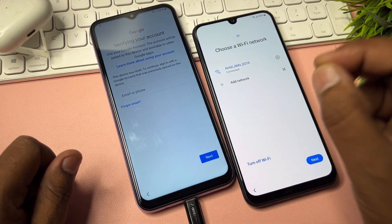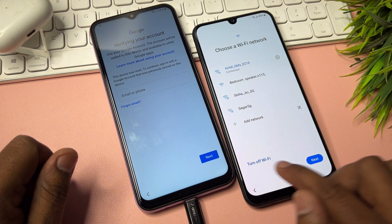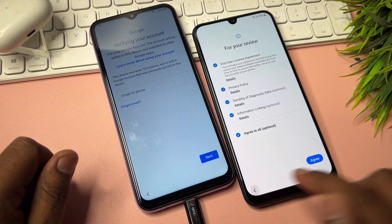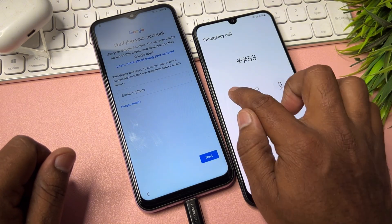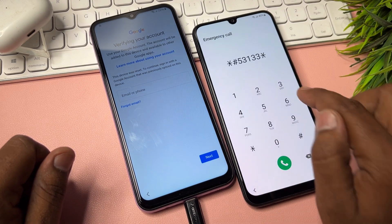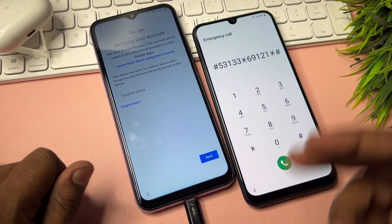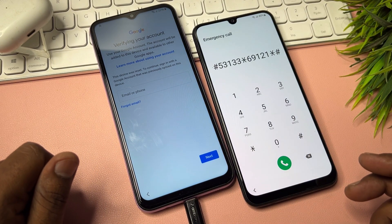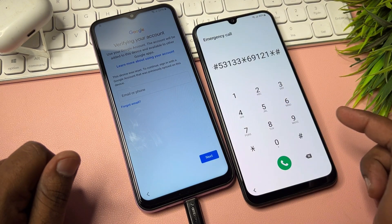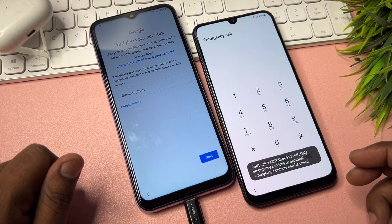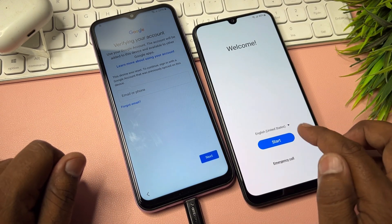Now take the last step for Android 11, 12, and 13. Go to the first page and open your emergency call option. Dial the code: star hash 5 3 1 double 3 star 6 9 1 2 1 and a star hash. This code is called the offline activation FRP removal code. Dial this code and click the dial button to activate it.